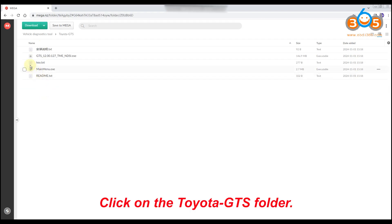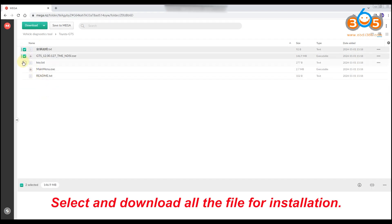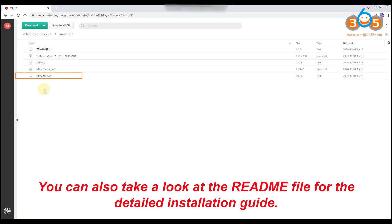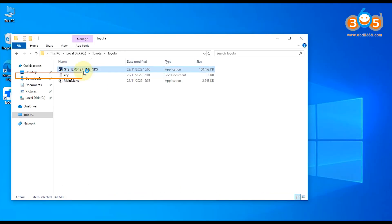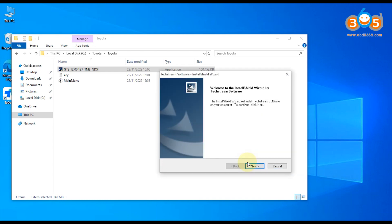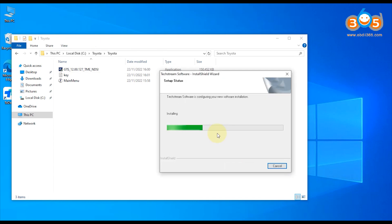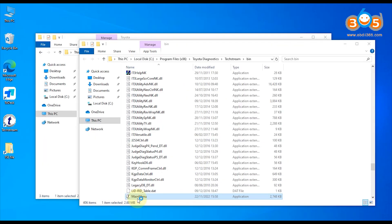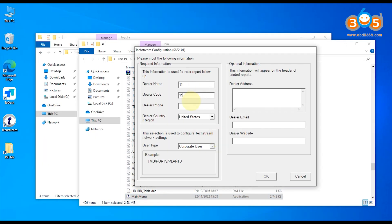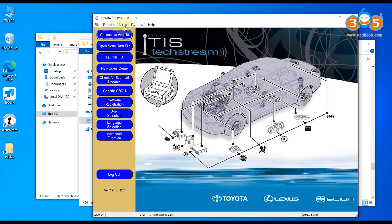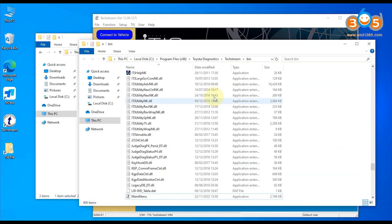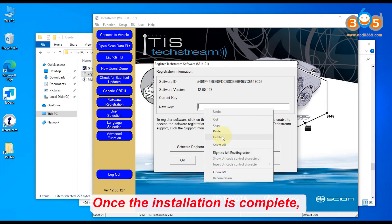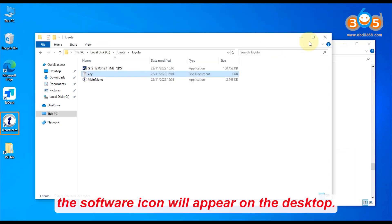Click on the Toyota GTS folder. Select and download all the files for installation. You can also take a look at the README file for the detailed installation guide. Once the installation is complete, the software icon will appear on the desktop.